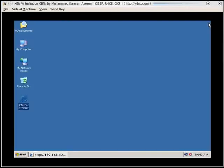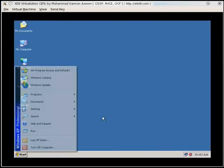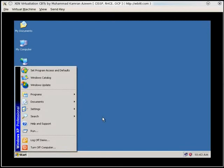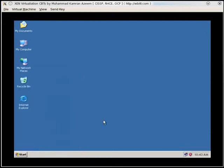That was it. I just wanted to show you that Windows is installed using full virtualization of Xen. And what hardware devices it has detected. And that should be all for now.